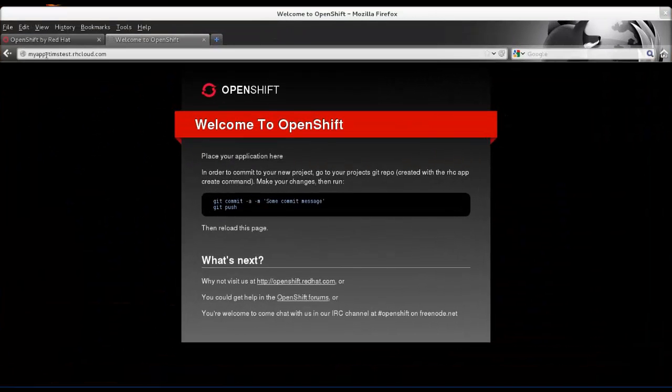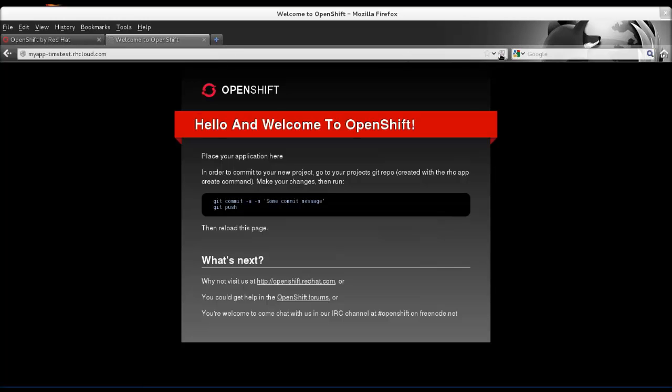Now let's go check it again and see if it works. Pull up the web page. We're going to hit refresh. And there it is, Hello and Welcome to OpenShift.